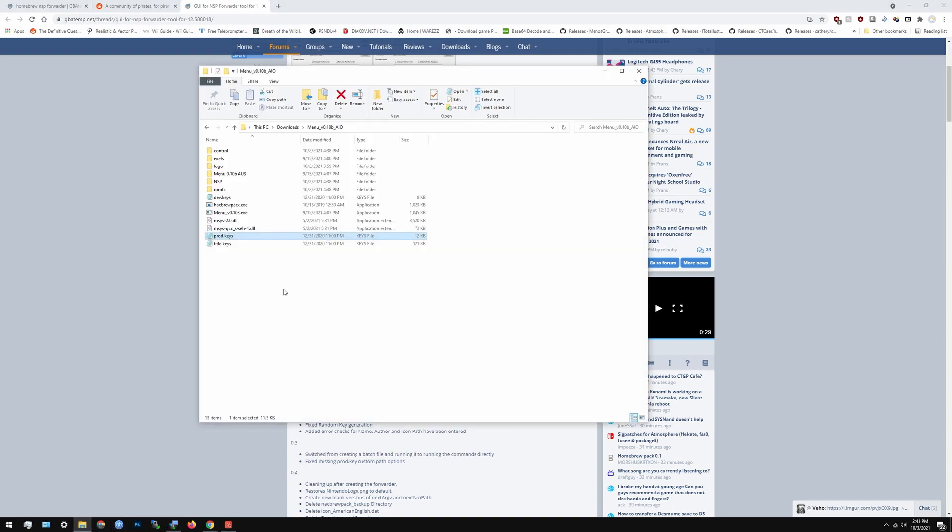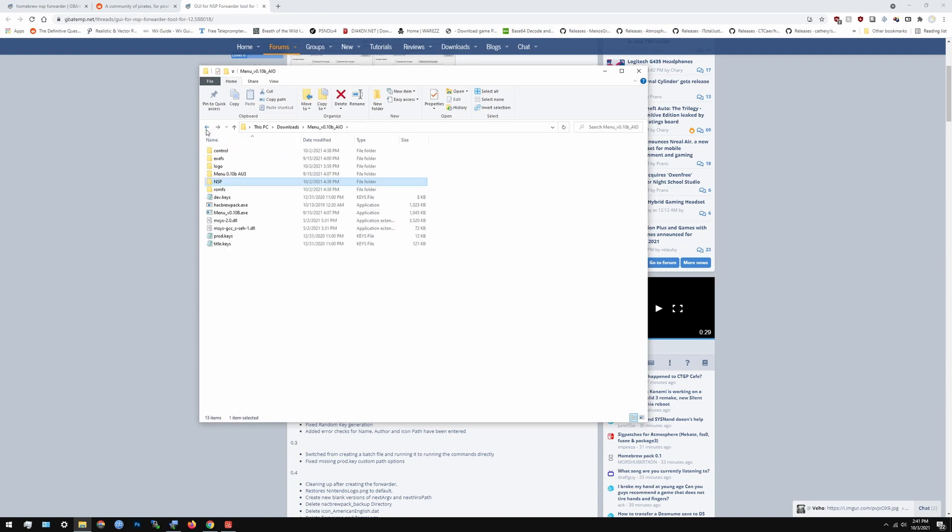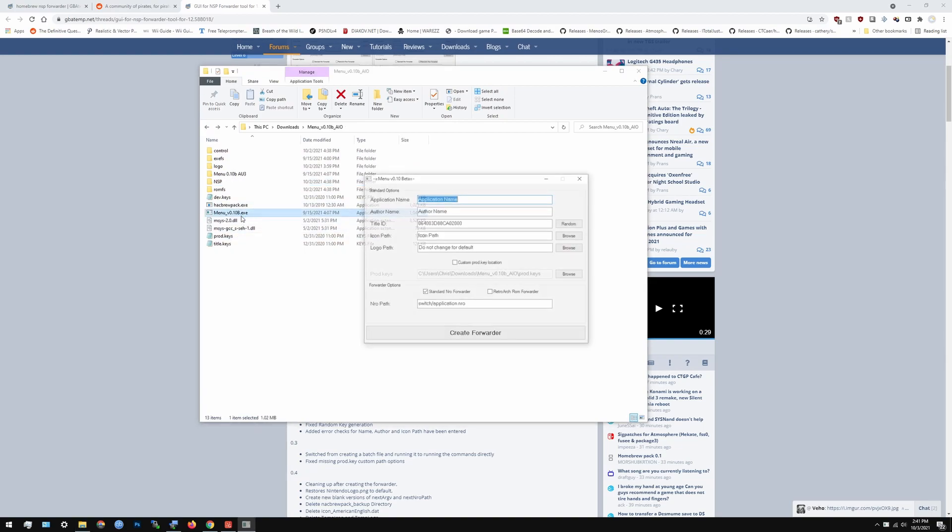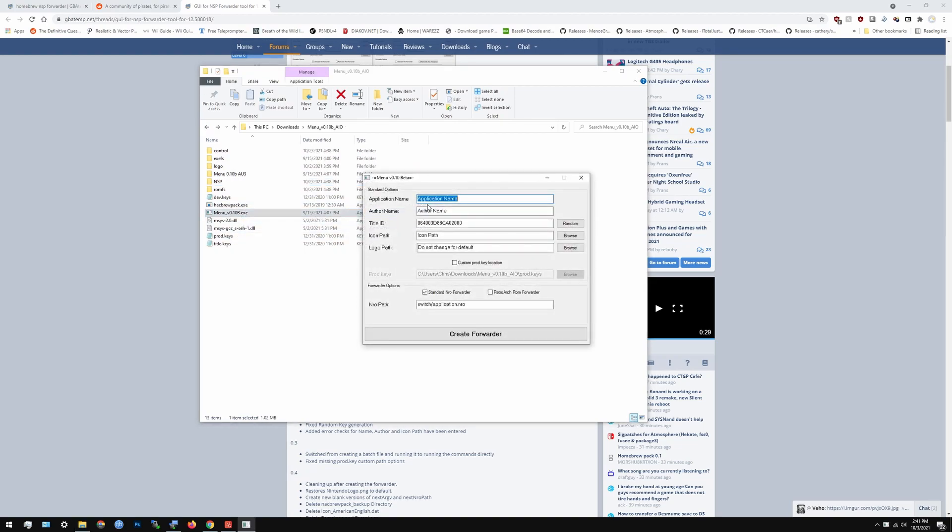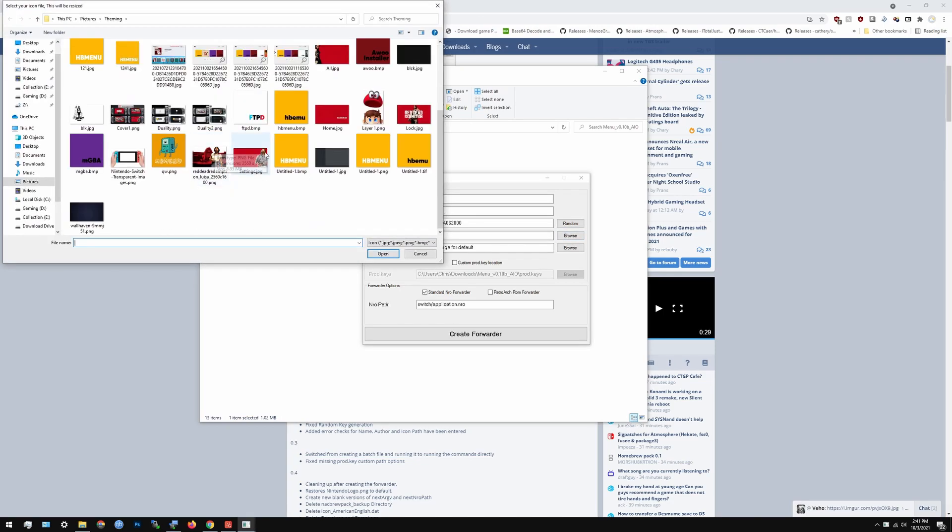You get that and then you just go from there. Your folder should look somewhat like this without the NSP menu because they haven't done anything yet. That should be exactly how it looks like and you just open it and put in the name of whatever you want to. Let's just say we're doing a HB menu here. I'm going to make an example, HB menu. It's not what it spells like there we go and your name or you could put anything down here actually and title ID you can just do a random one and you can choose the icon path.